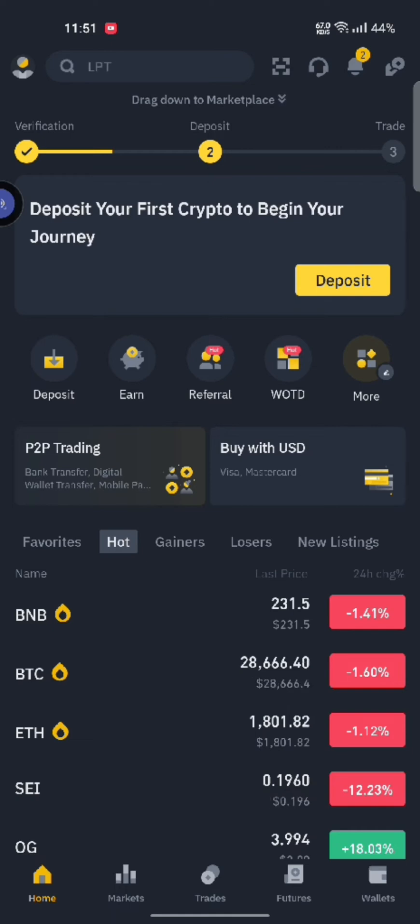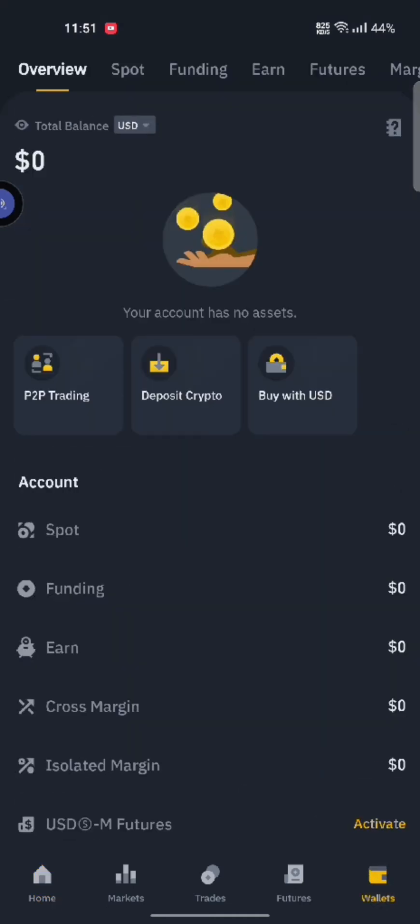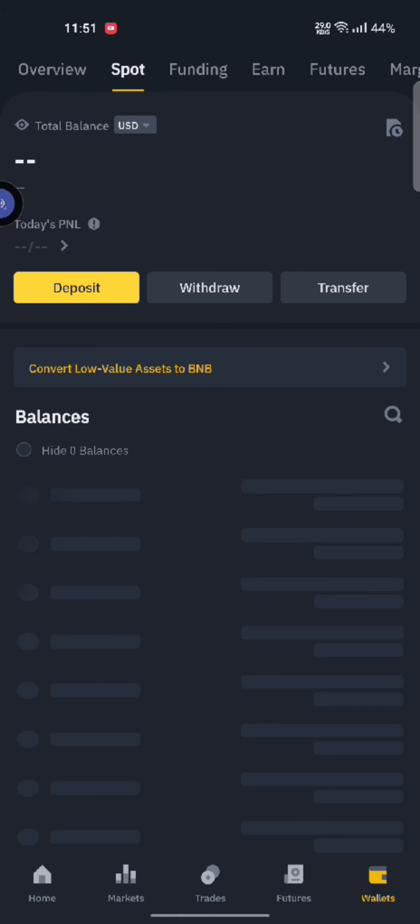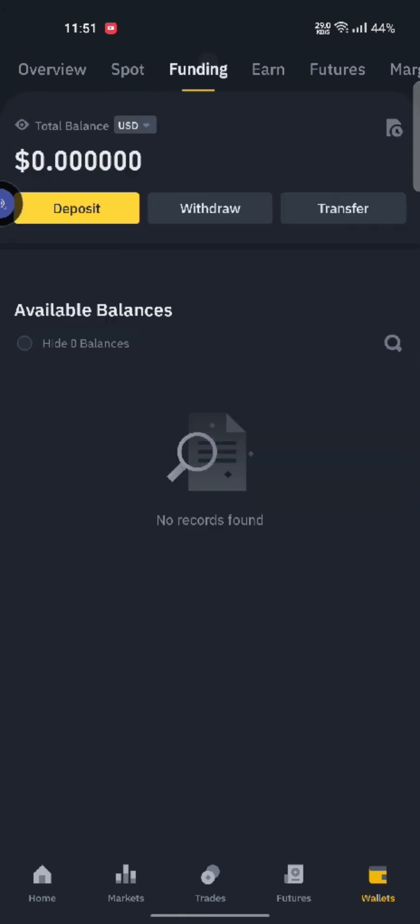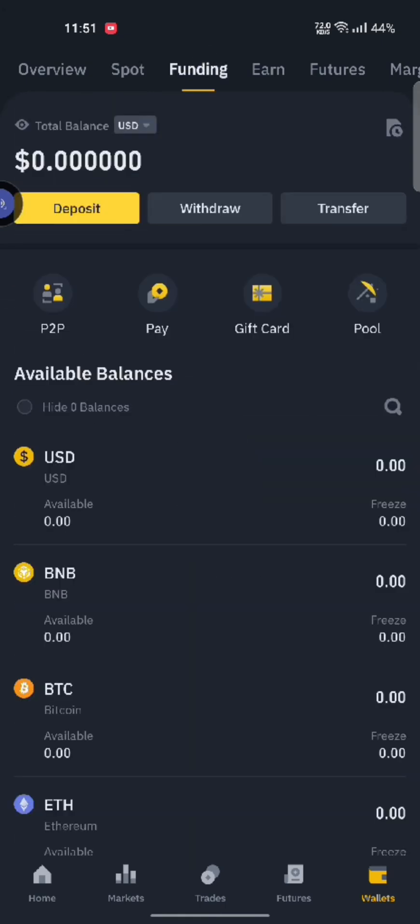Click on the wallet option on the bottom right corner of the screen. You can either click on the spot or funding option. Click on either of them.